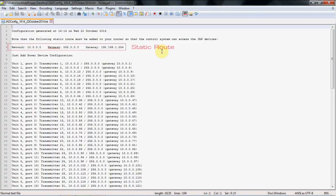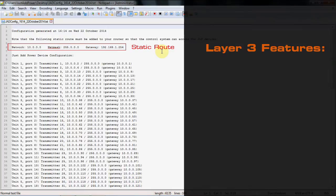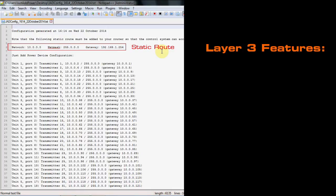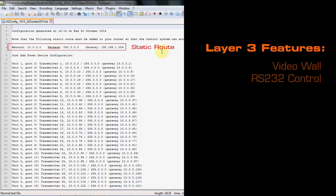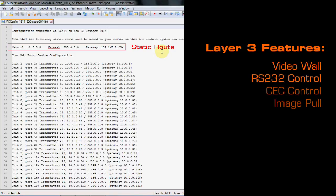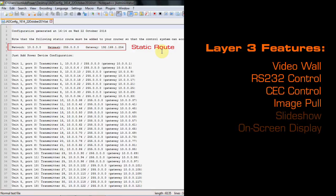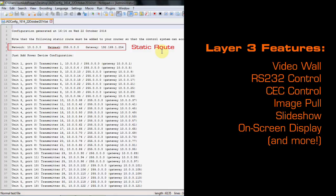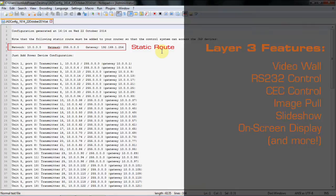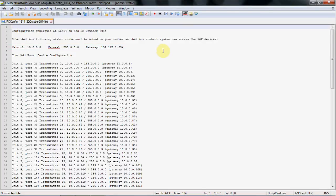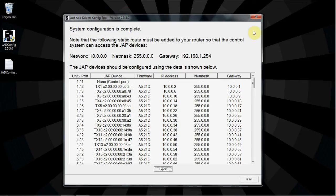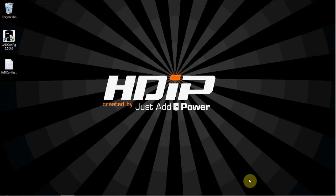Near the top of the export file is the information for the static route that must be applied to the router to use the Layer 3 functions of Just Add Power. Layer 3 functions include video wall, RS-232 control, CEC control, image pull, slideshow, and on-screen display. Please reference our documentation for a full list of features. Let's close this and head back to JADConfig and click Finish to close the program.